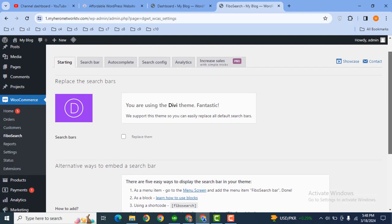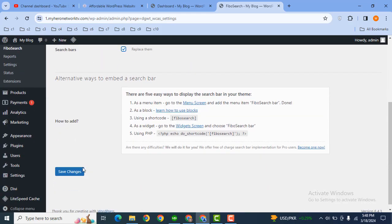And then here you can see I'm using Divi WordPress theme, so it will replace this search bar with the Divi search bar. Now scroll down and here click save changes.